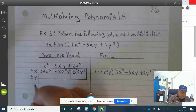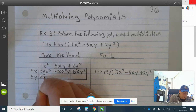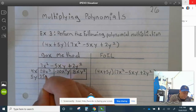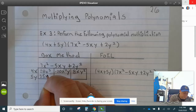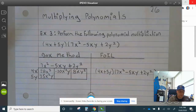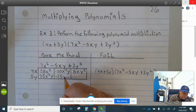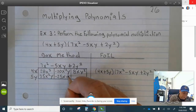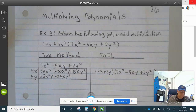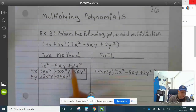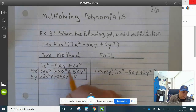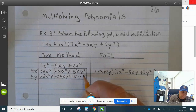5 times 7 is 35. When you multiply y times x squared, the x squared goes first, then the y — in alphabetical order. 5 times negative 5 is negative 25; the x goes first, then y times y is y squared. 5 times 2 is 10, and y times y squared is y cubed.